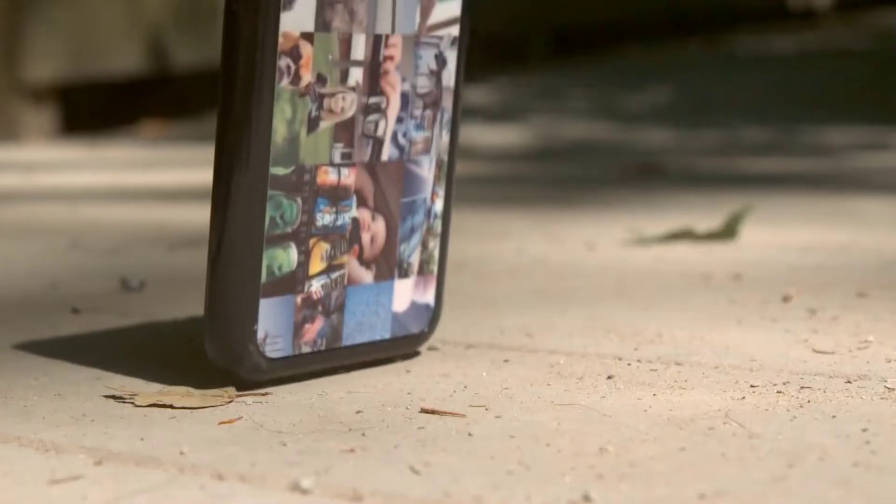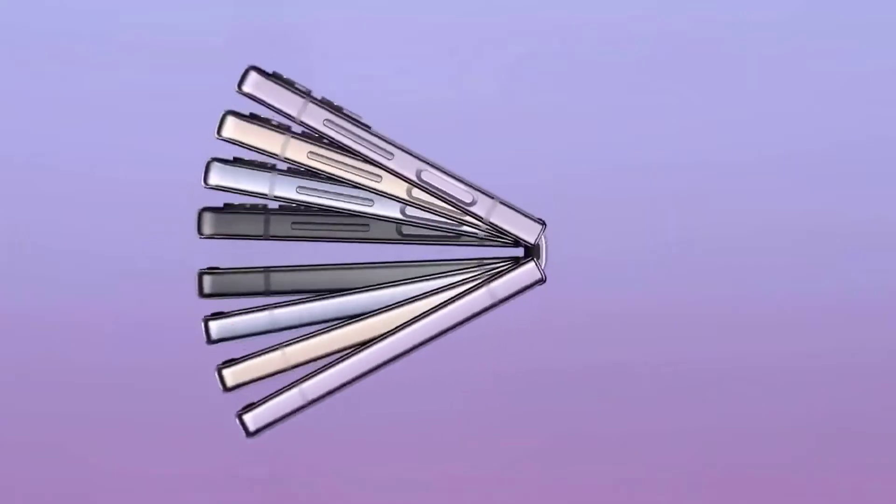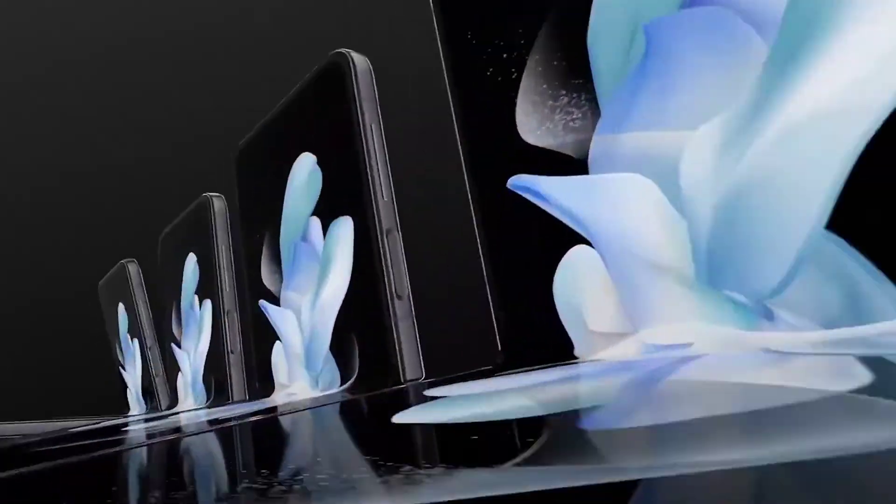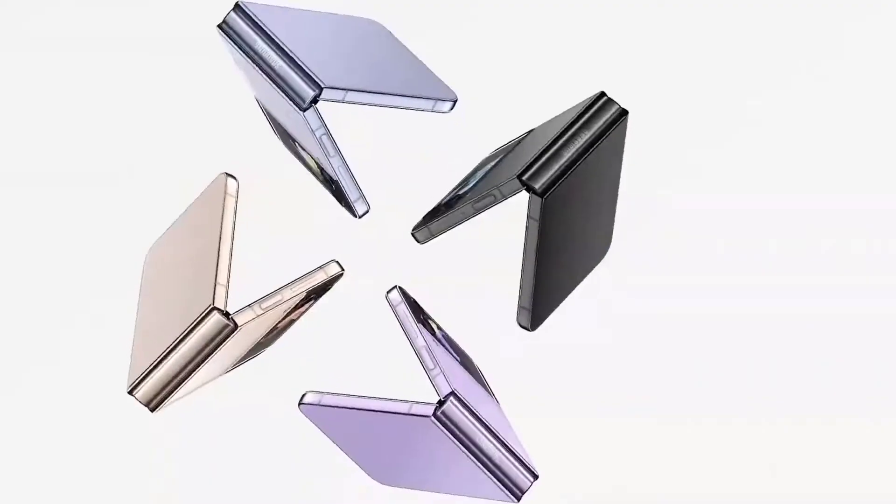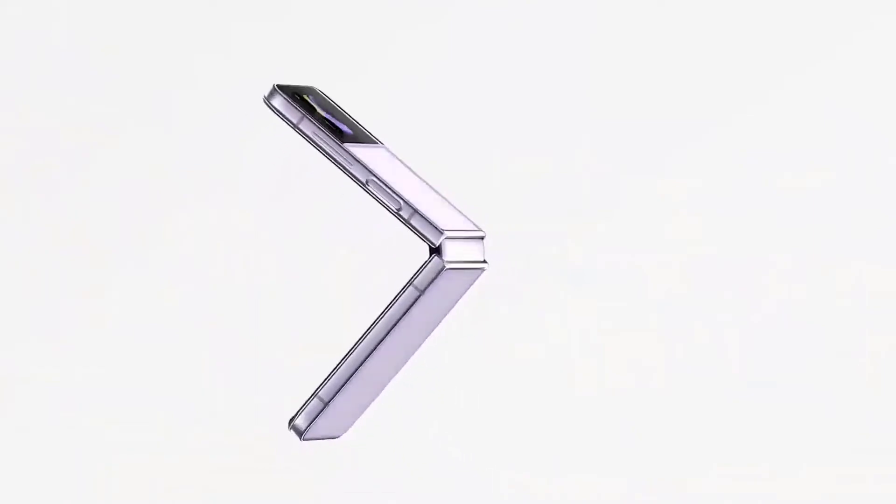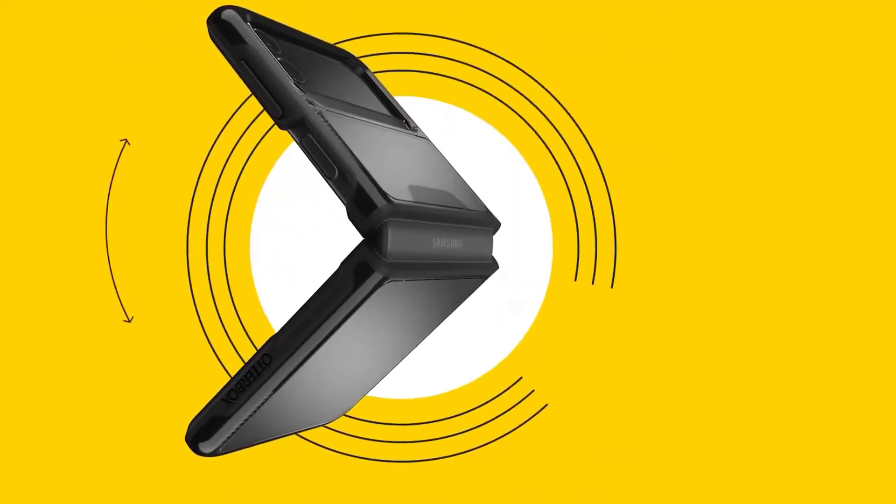With faster charging, stronger glass, and some stunning color choices, the Galaxy Z Flip 4 aims to pick up the baton and reach new heights.